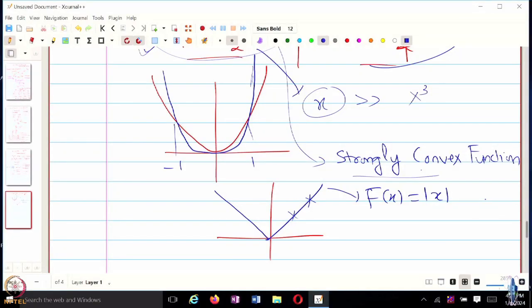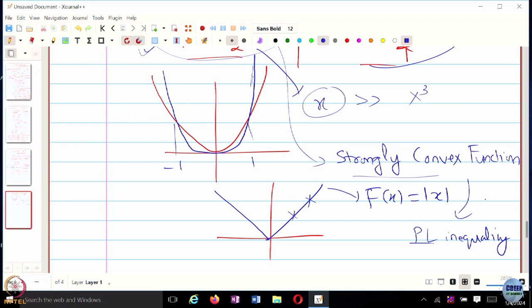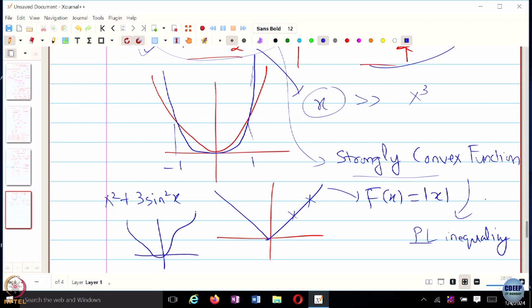There is a specific class of functions — strongly convex functions are one — but there are also functions satisfying something called the PL inequality, which is a generalization of strongly convex functions. Functions satisfying the PL inequality need not be convex. For instance, f(x) = x² + 3sin²(x) — the graph of this looks something like this, so it's not convex. But it still has a unique minimum at x = 0. These classes of functions can also be accelerated. We are going to look at different classes of functions for which optimization can be accelerated.